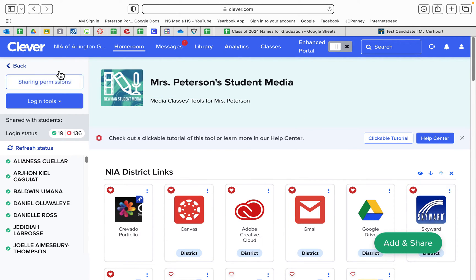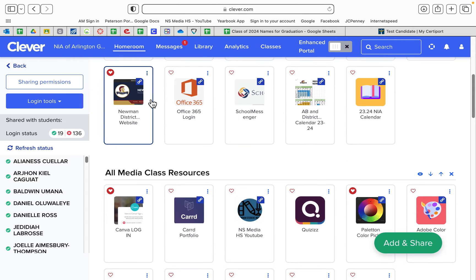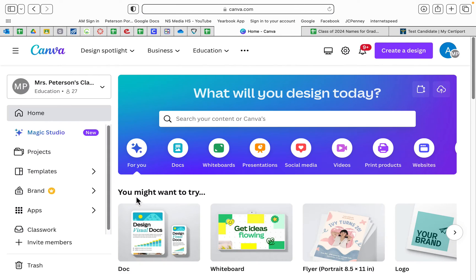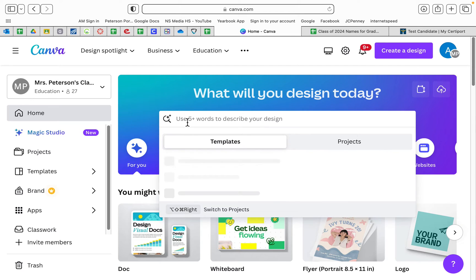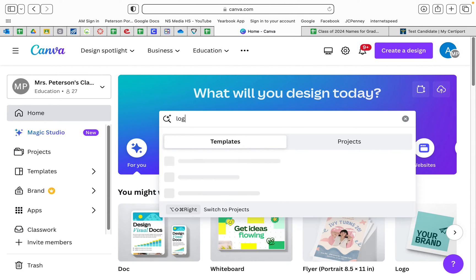So you're going to go to your Clever and open up my room and you're going to scroll down to Canva and open up your Canva. And when you get to your Canva, the easiest thing to do is just write logo.